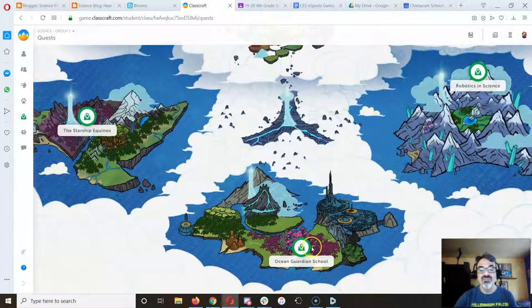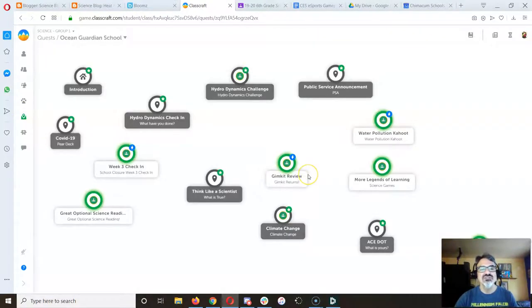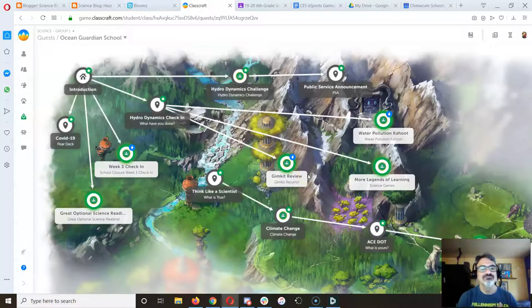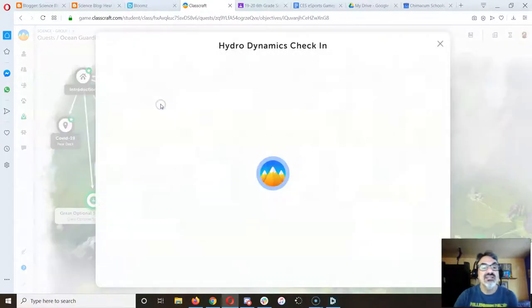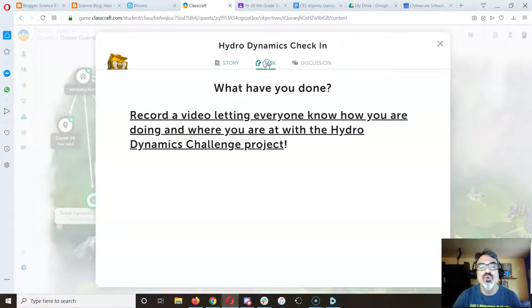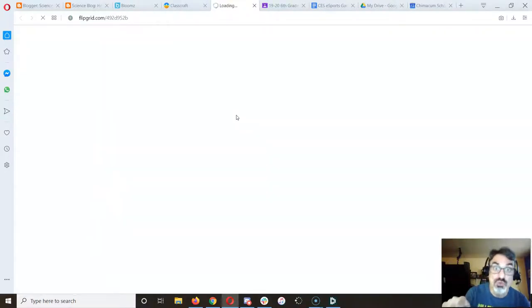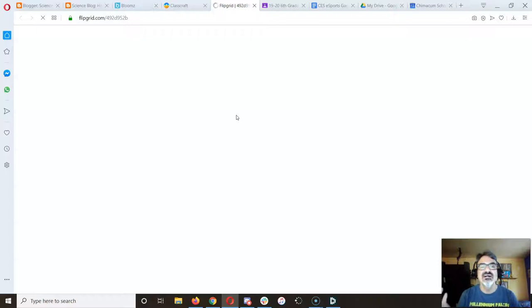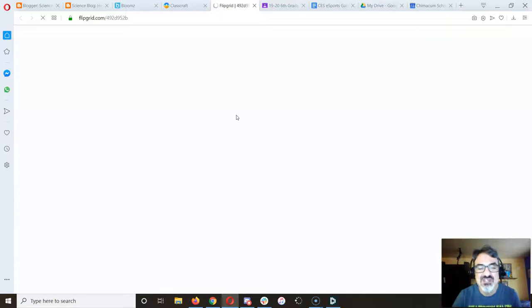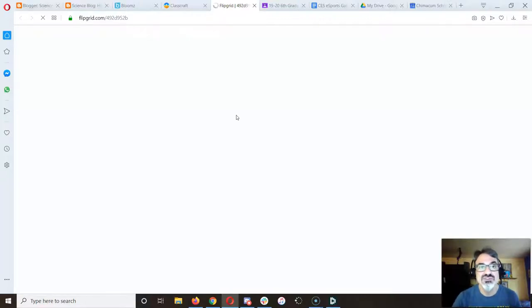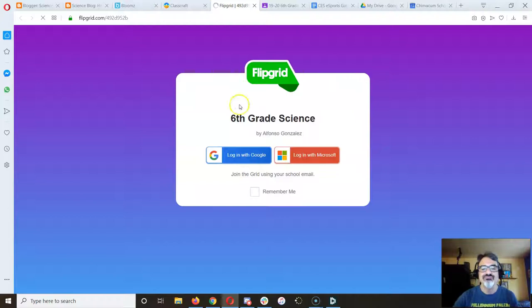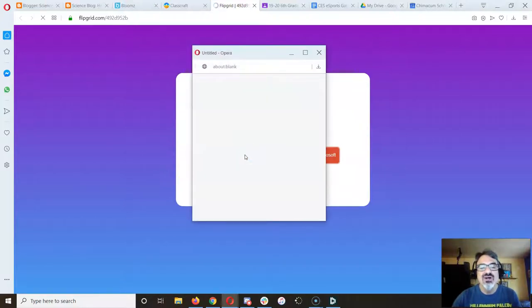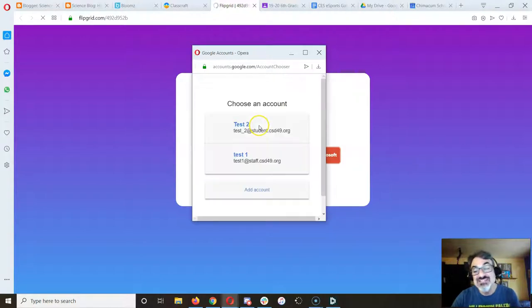Second thing is check your quests. There's been a bunch of updates and new things going on. But if you haven't done the hydrodynamics check-in, even if you've done it, go back to the flipgrid. If you haven't done it, do it. And if you've done it, go back and watch the video because I gave everybody a video back just to confirm that I got your message. Go ahead and log in with your school Google account.